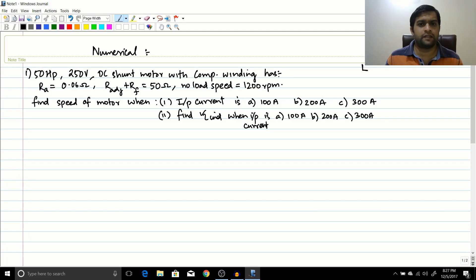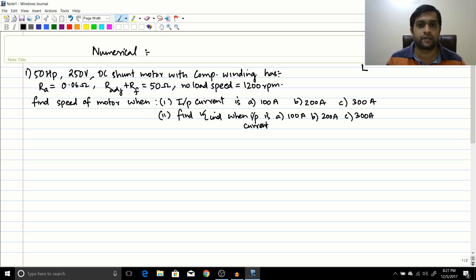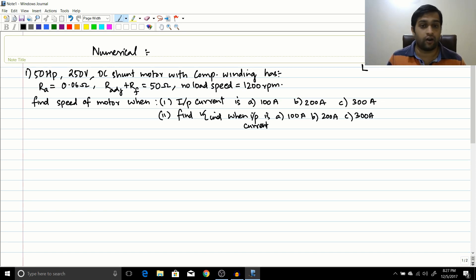Hello friends. In the previous session we started with the magnetization curve and discussed the terminal characteristics of a DC shunt motor. In this session, let us do a simple numerical to understand all these concepts in a much better fashion. Numericals are very important to reinforce the concepts you are learning in theory.